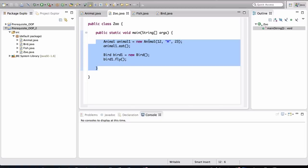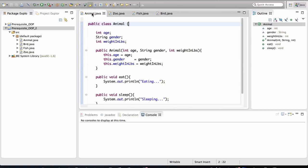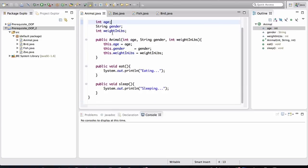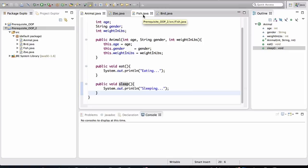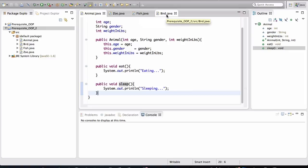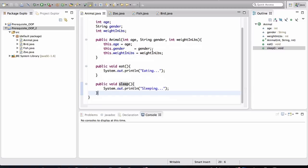So let me build upon the idea of code organization in object-oriented programming. Now, notice how in the animal class, I've defined two methods, eat and sleep, that pretty much all animals in a zoo do. And this behavior of eating and sleeping is applicable to the bird as well, as well as the fish. So how do we better organize our code so that other classes can take advantage of these two methods as well?